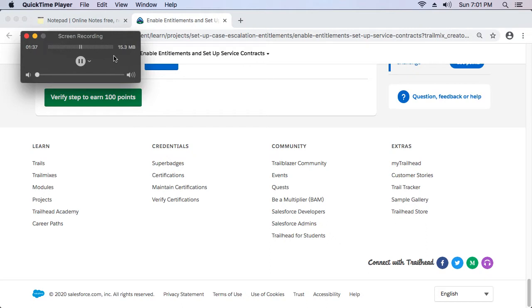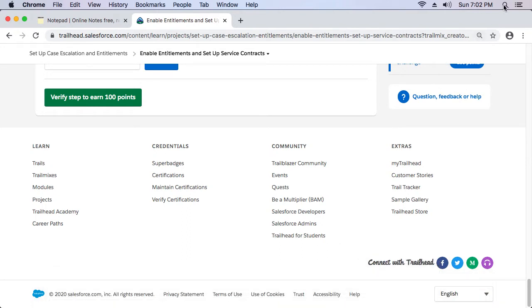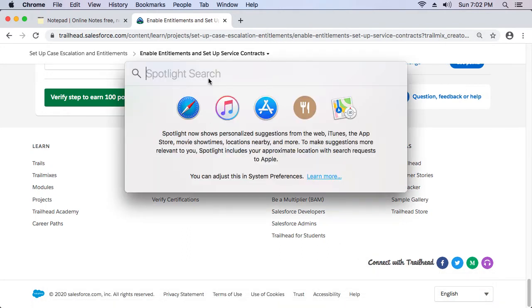If you had a shortcut key, you could just press those keys to pause and resume the recording so that the window won't be in the way. There is no direct way to do that, but you can use some AppleScripts, assign custom shortcut keys, and achieve what we want. Let's go ahead and do that — it's not complicated, it just takes some knowledge. First, go to Automator — type 'Automator' in Spotlight search.